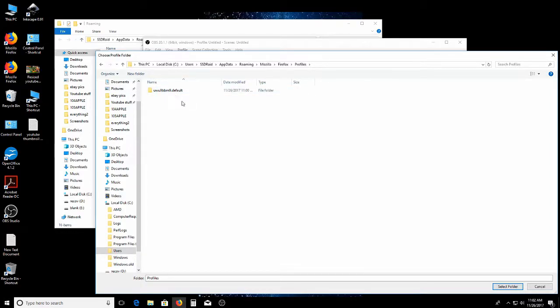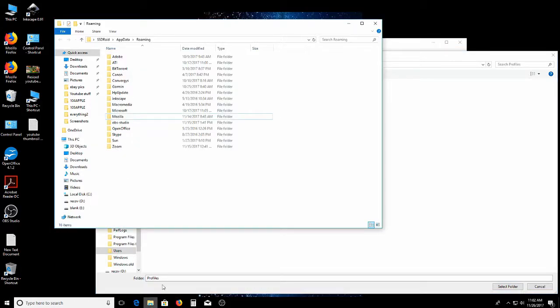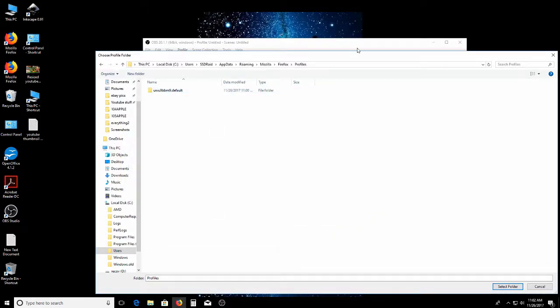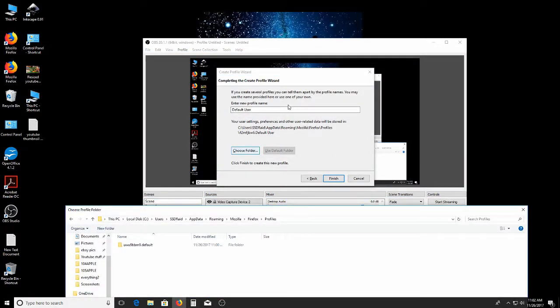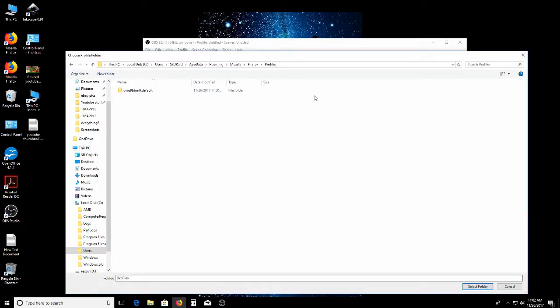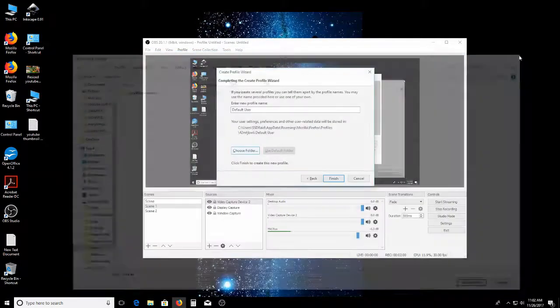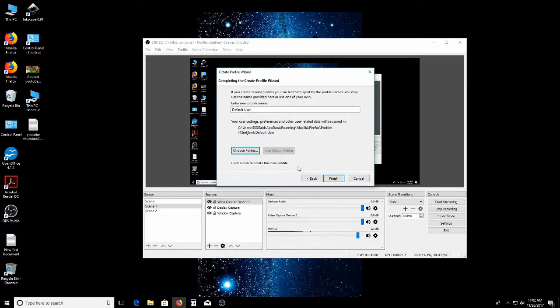There you go. Click on that one. And then go back. After you click on that one, it'll just run it. Basically. So yeah, finish. So after you select that one that I showed you, that new one, then you just hit Finish.